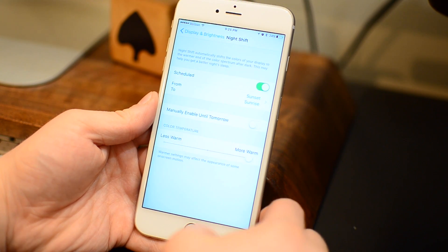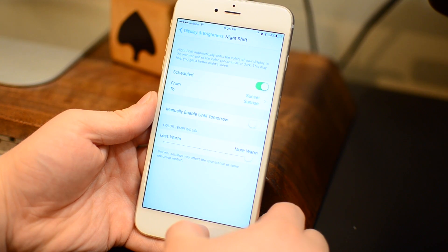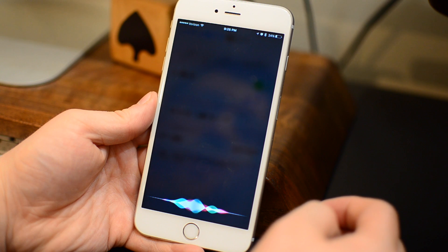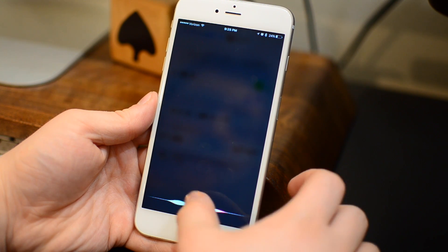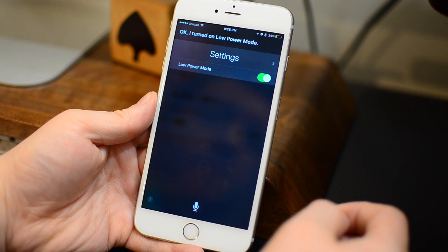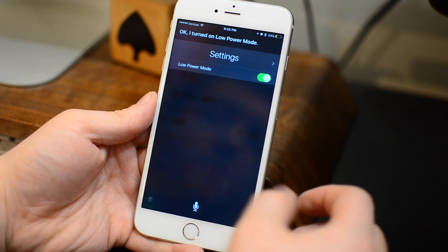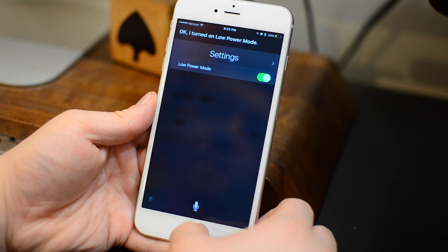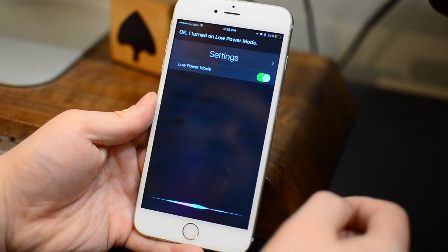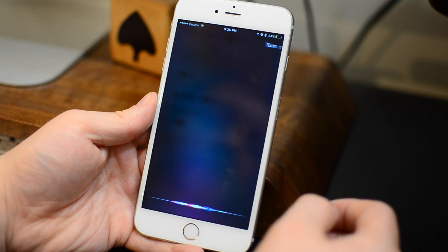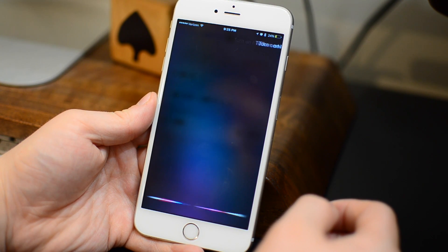First thing we're going to do is turn off night shift mode. Then we're going to enable Siri and ask Siri to turn on low power mode. Now that low power mode is on, you cannot turn on night shift mode.